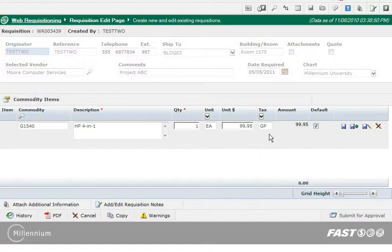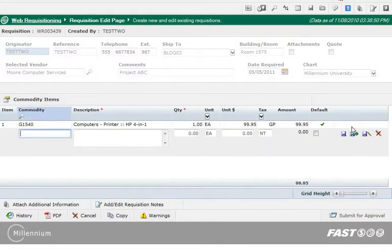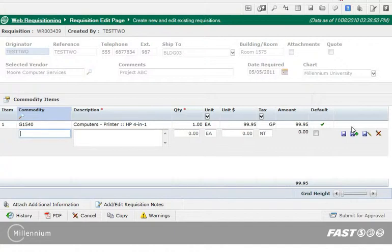If you are adding one commodity item to this requisition, you can click Save. But I am clicking the Save plus icon because I am adding another commodity item. Please note that your institution may default the commodity code from the previous line. If not, you can also type the commodity code, although it must be the exact code.